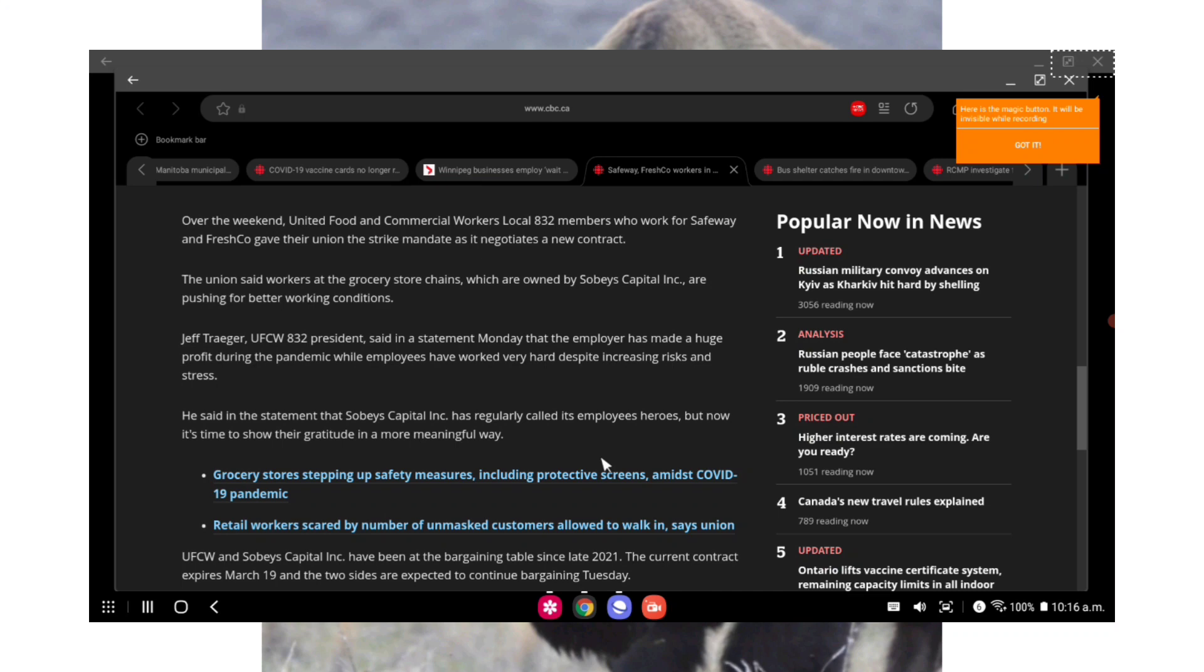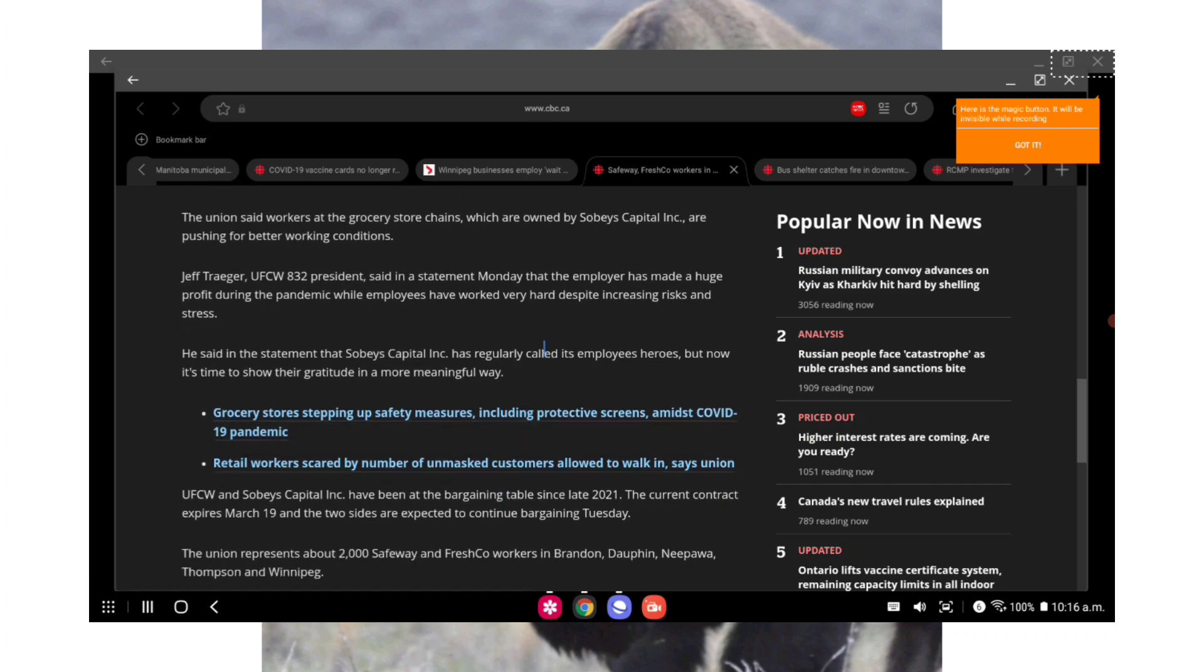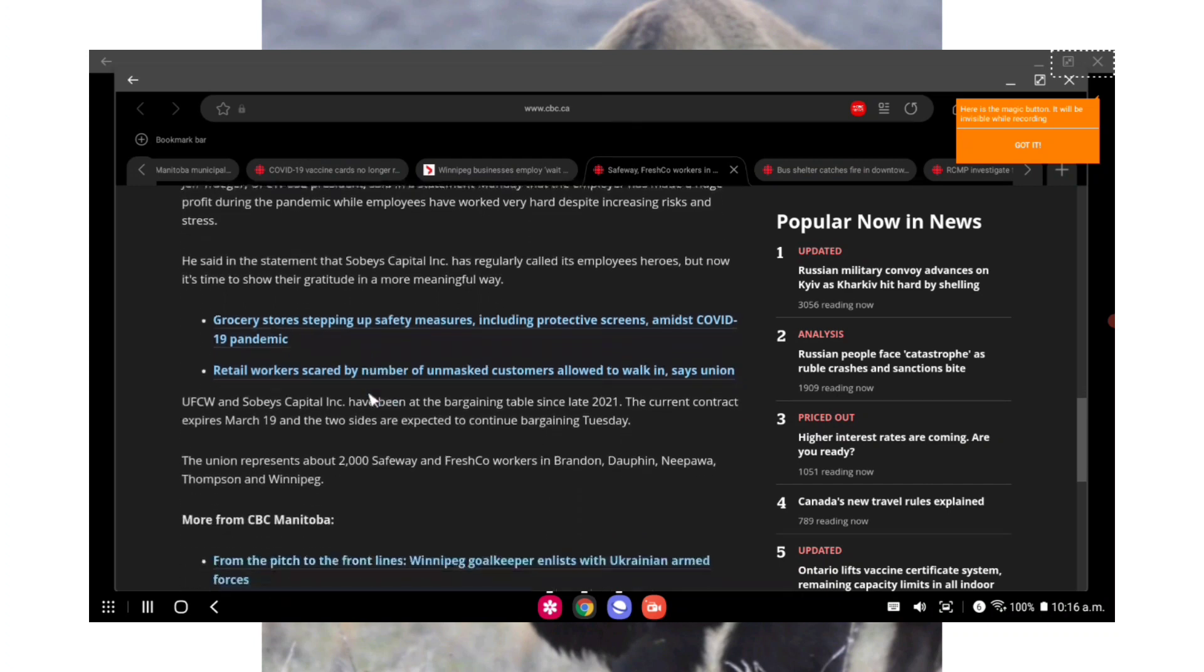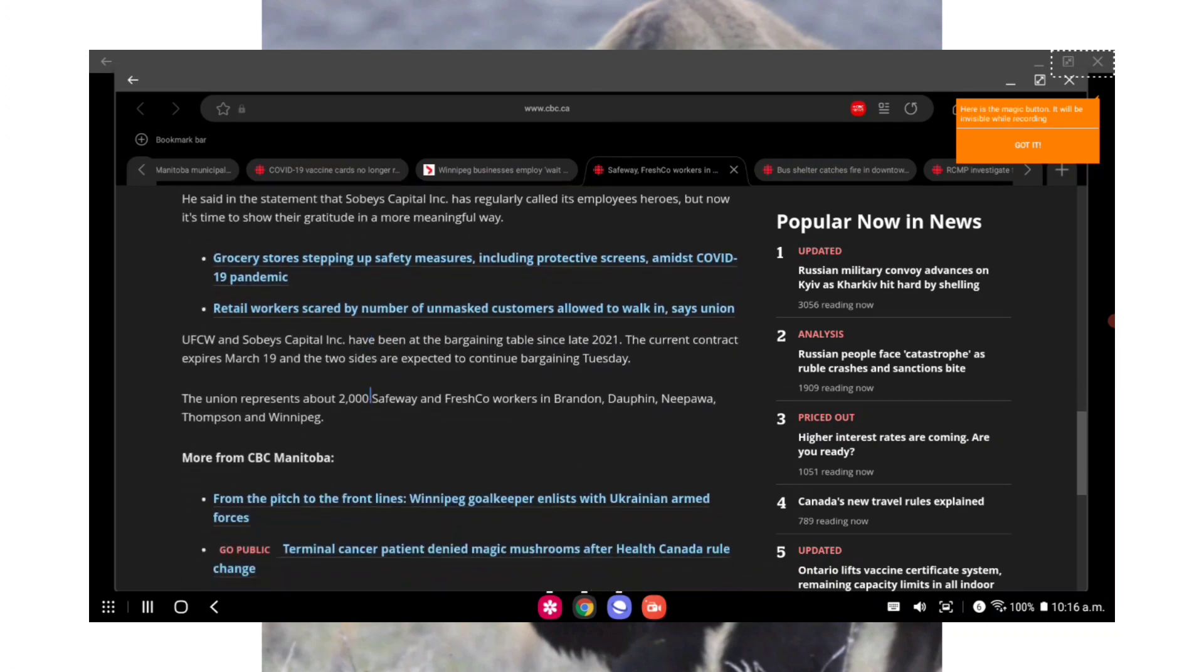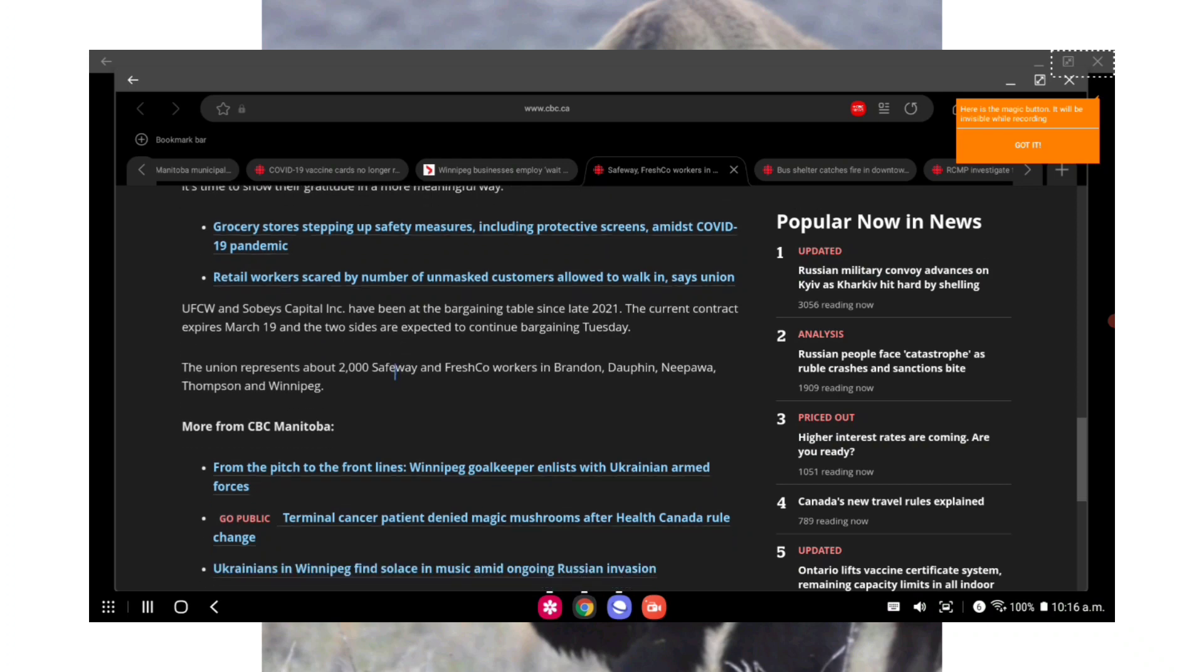United Food and Commercial Workers Local 832 members who work for Safeway and Fresh Co gave their union the strike mandate as it negotiates a new contract. The union said workers for the grocery chains, which are owned by Sobeys Capital Inc, are pushing for better working conditions. Jeff Traeger, UFCW 832 president, said in a statement Monday that the employer has made a huge profit during the pandemic while employees have worked very hard despite increasing risks and stress. UFCW and Sobeys Capital Inc have been at the bargaining table since late 2021. The current contract expires March 19th and the two sides are expected to continue bargaining Tuesday.